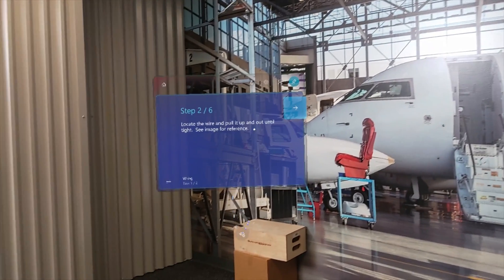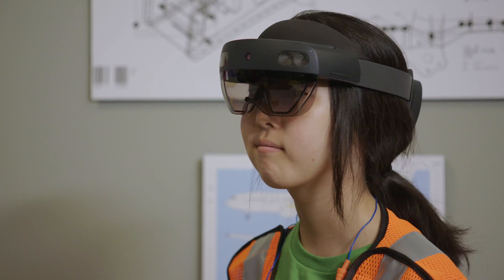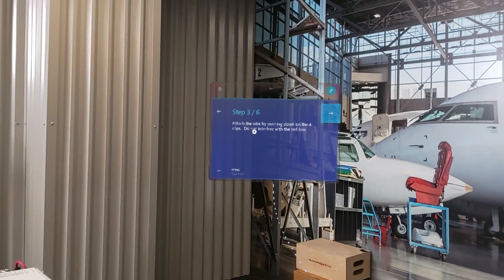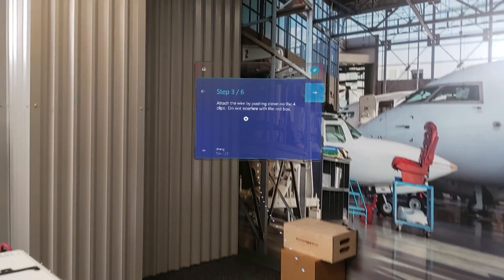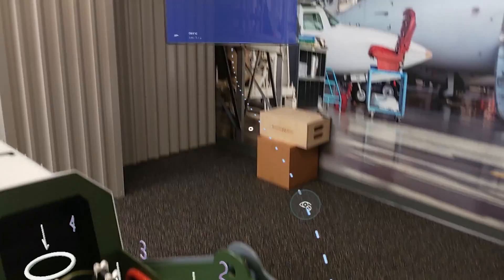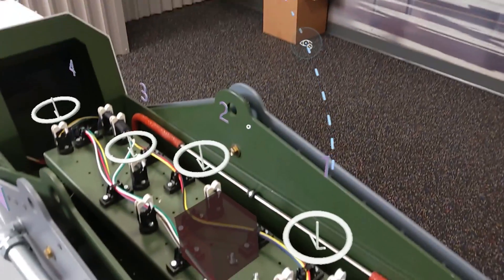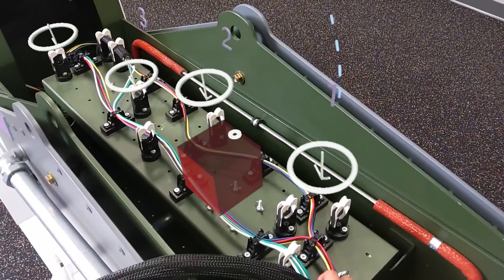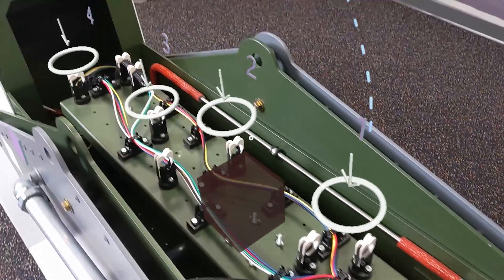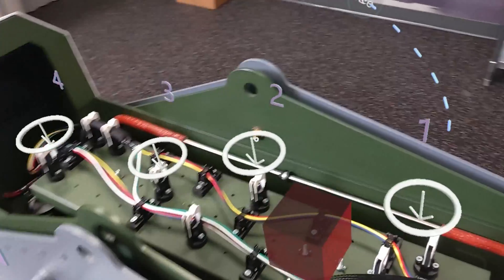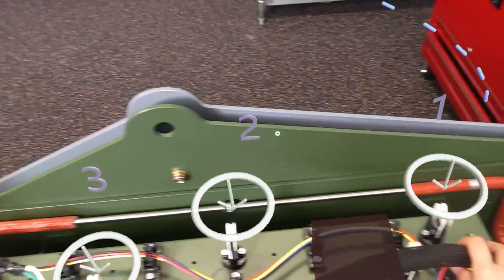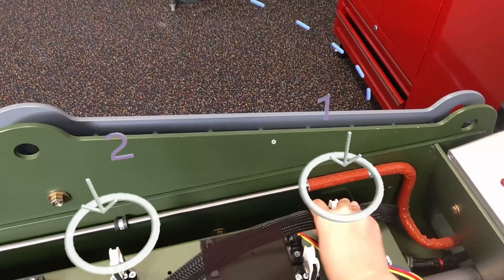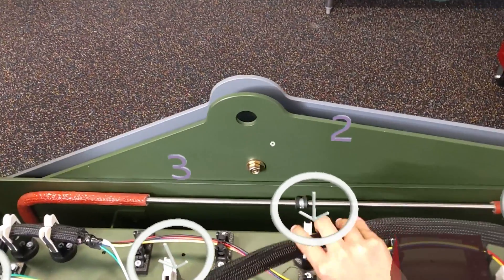Guides makes it easy to follow instructions because each screen is focused on a single step. At the bottom of the instruction card, you'll likely see a dotted line that shows you exactly where to do that step. You may also see holographic objects like 3D arrows, numbers, or 3D parts that help you complete the step.